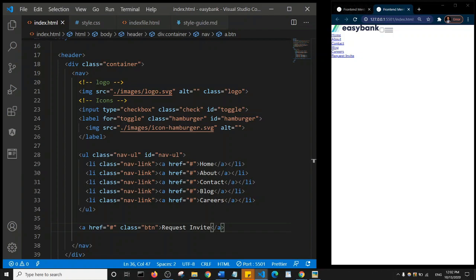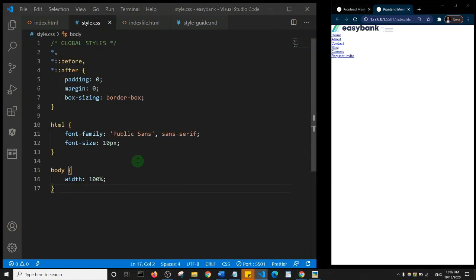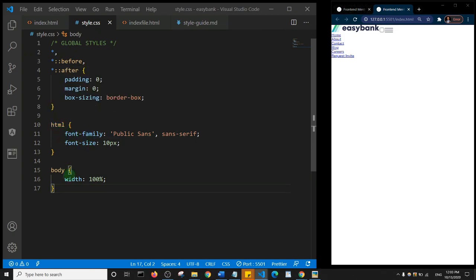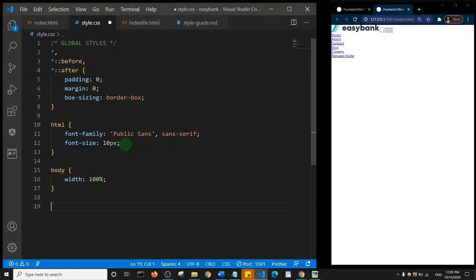Next we'll add CSS styles to the header section. Going to styles.css, we have an existing reset, the font family set on html, and body width at 100%. We're going to add global styles. We're setting a font size of 10 pixels on html because we want to use rem units throughout the rest of the tutorial — 1.6rem times 10 equals 16 pixels.